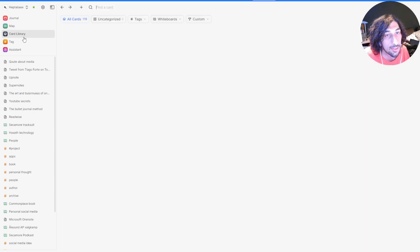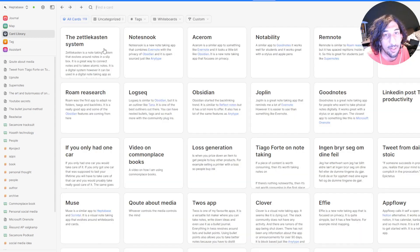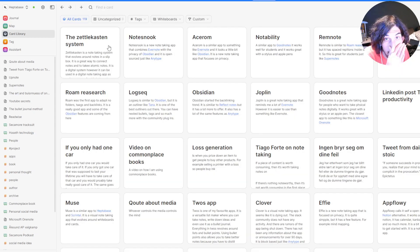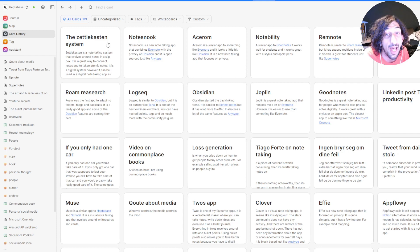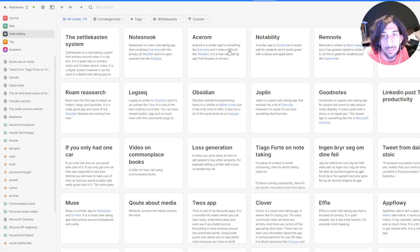Then I also have my card library. And a lot of my cards have different tags. So I have the Zettelkasten system. I have a lot of note-taking apps.